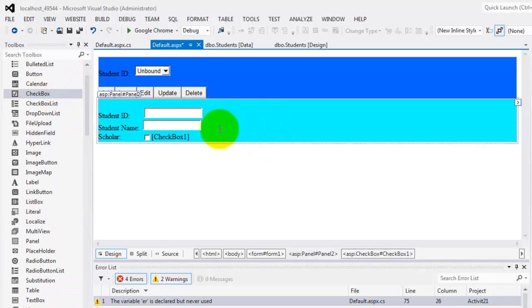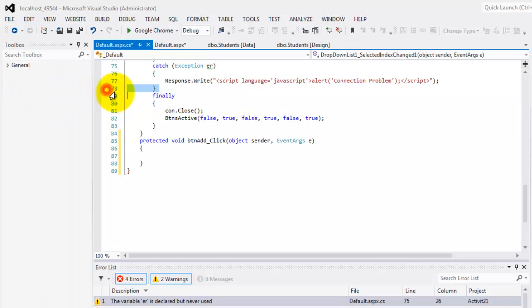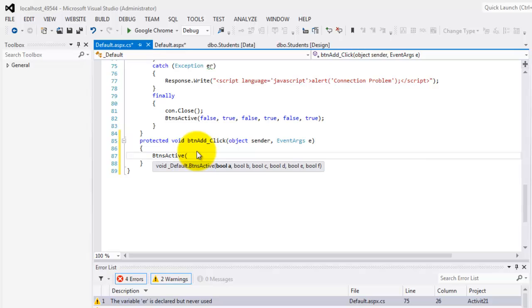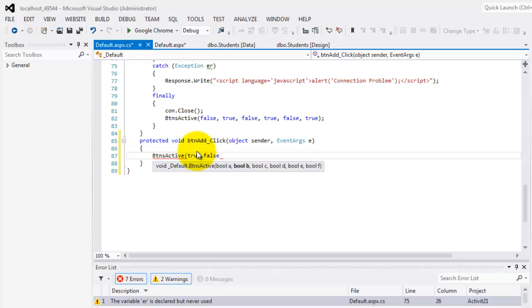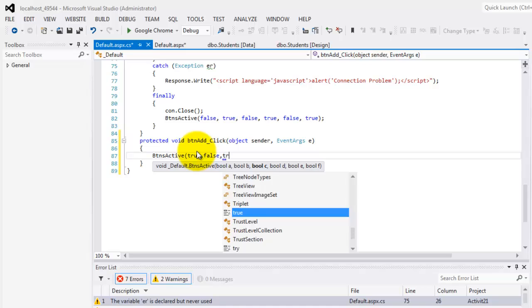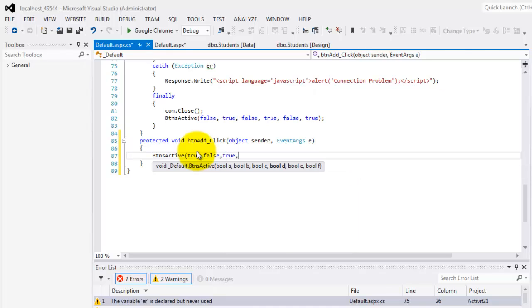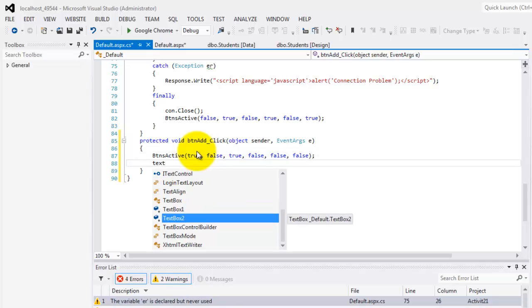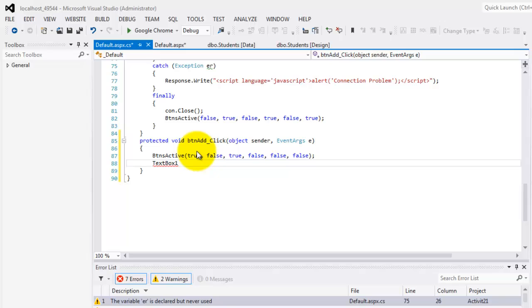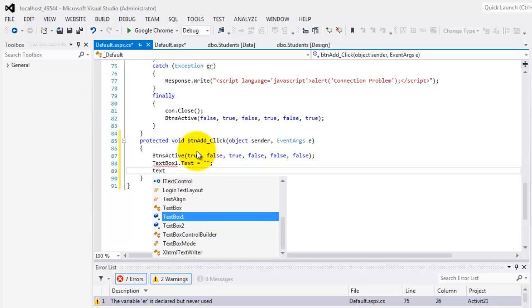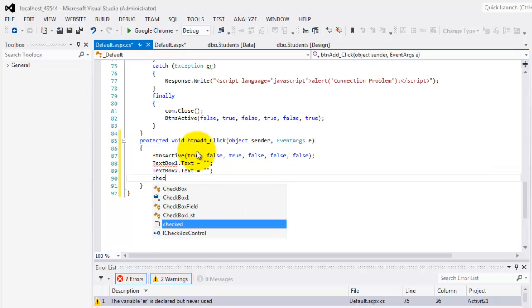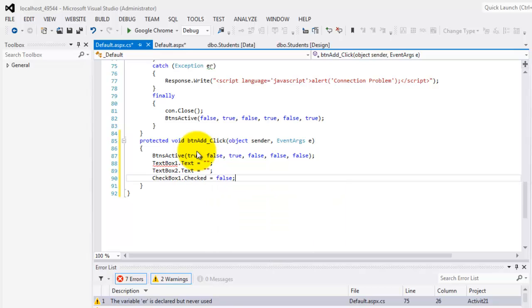So now we can create an event for add. And so let's start with the ButtonsActive. ButtonsActive. If I click add, then we should enable the panel. True. We should disable add. So false. And we should enable insert. And the rest are disabled. So false, false, and false. What else? We should set the values of textbox1.text to nothing. Same thing with textbox2 should be nothing. And checkbox1.checked should be initially false.